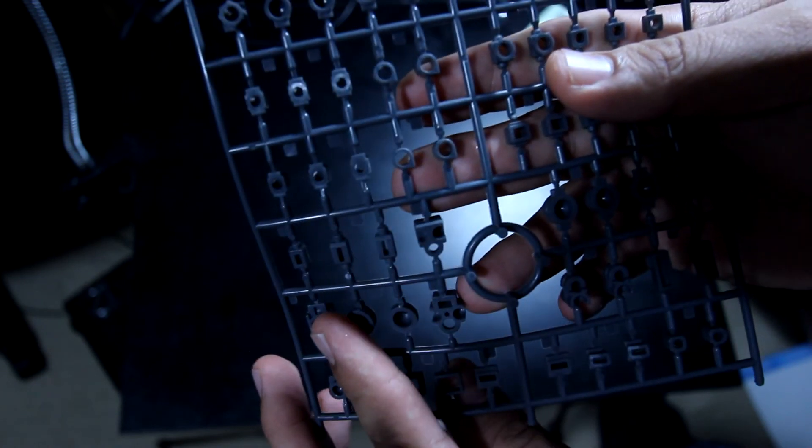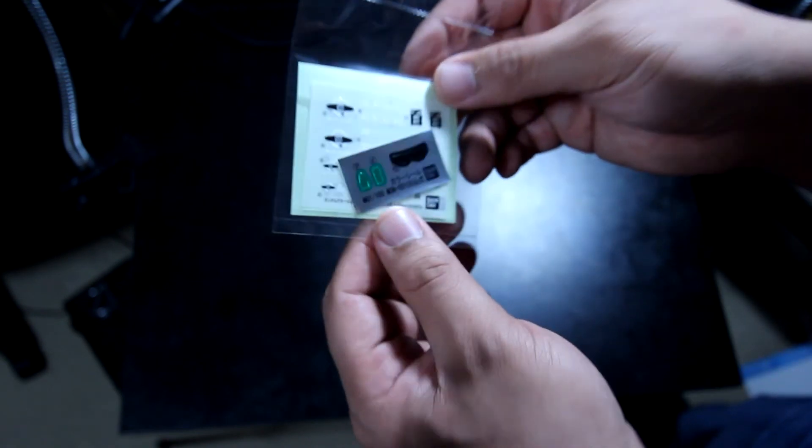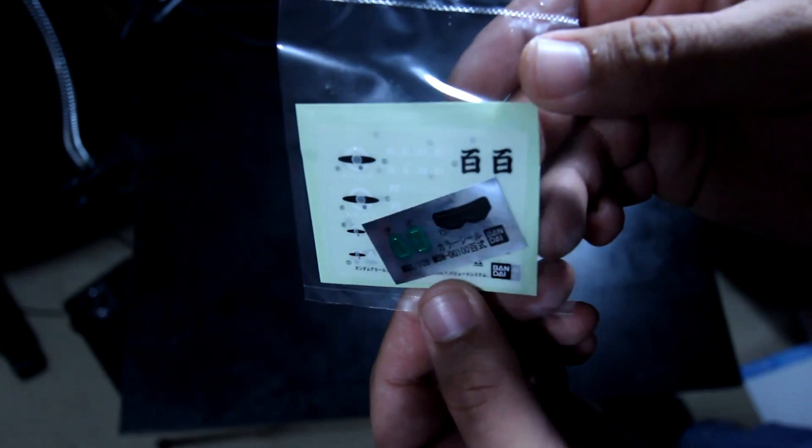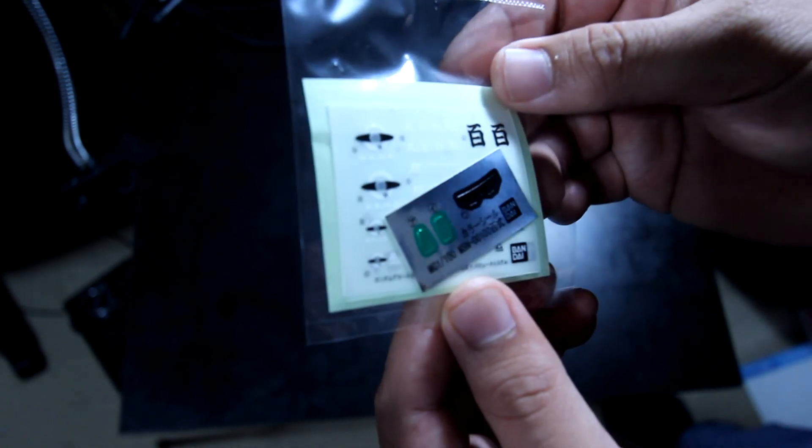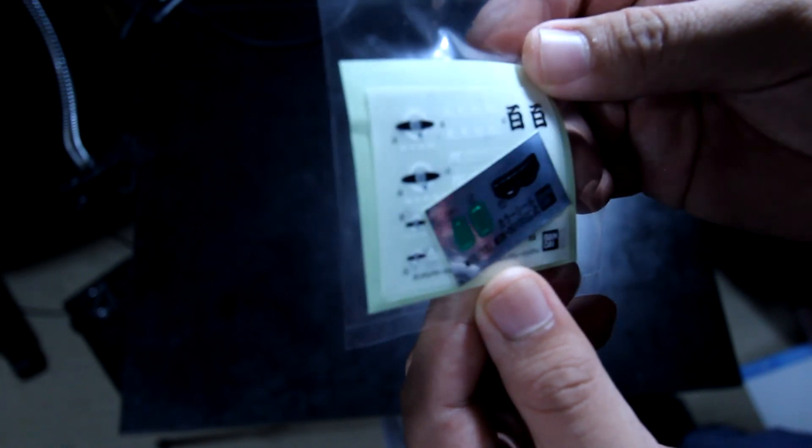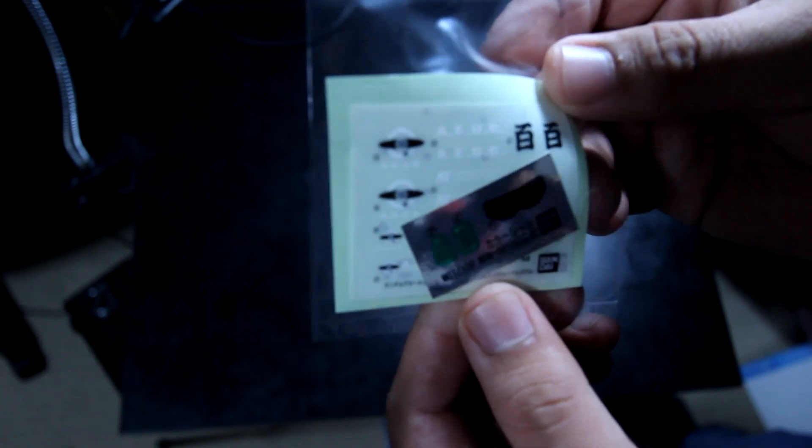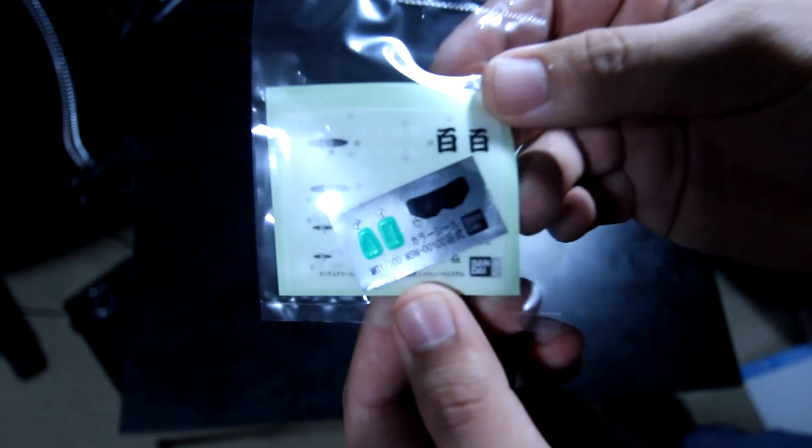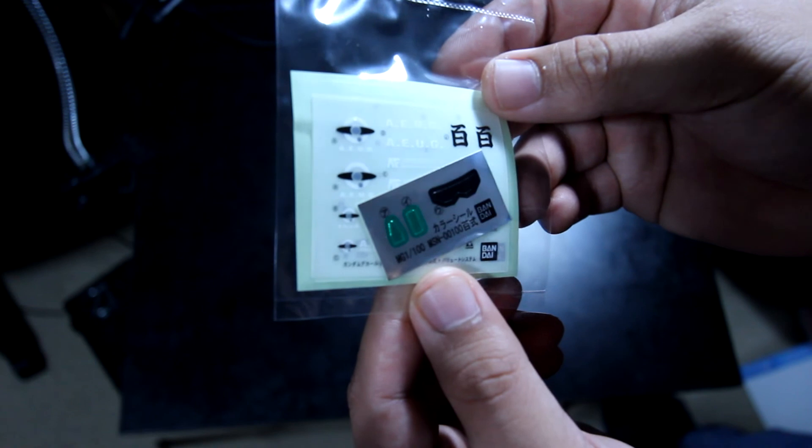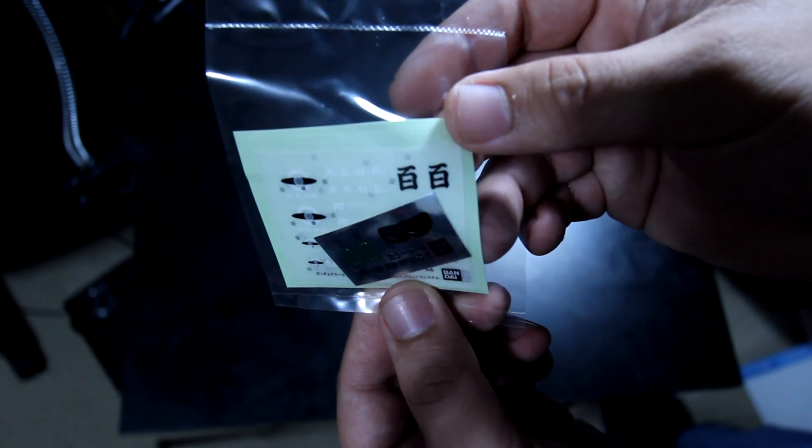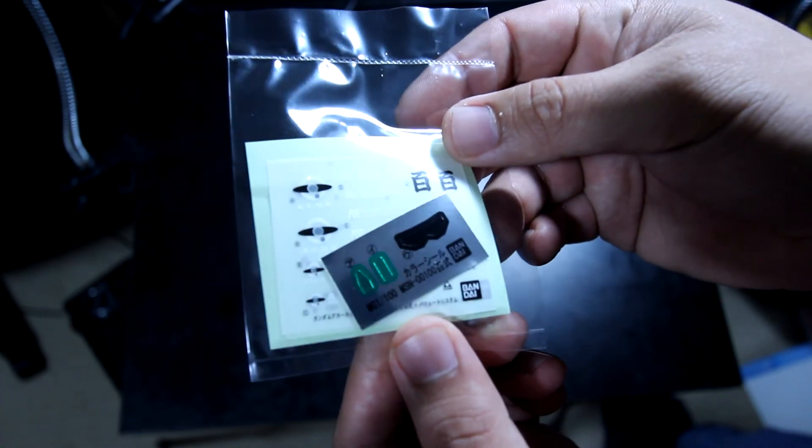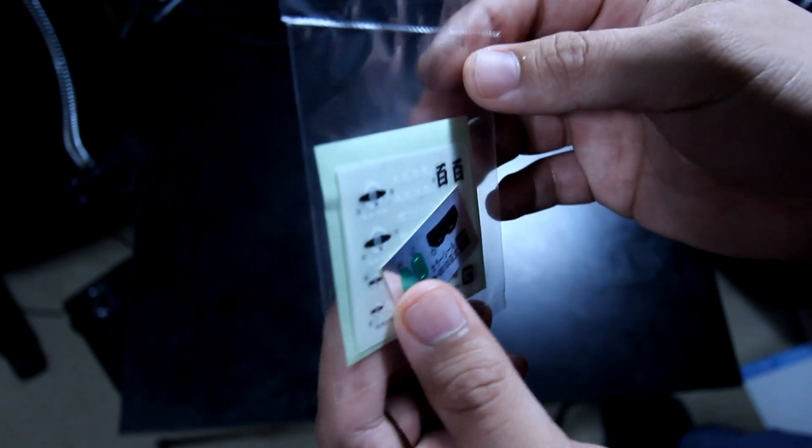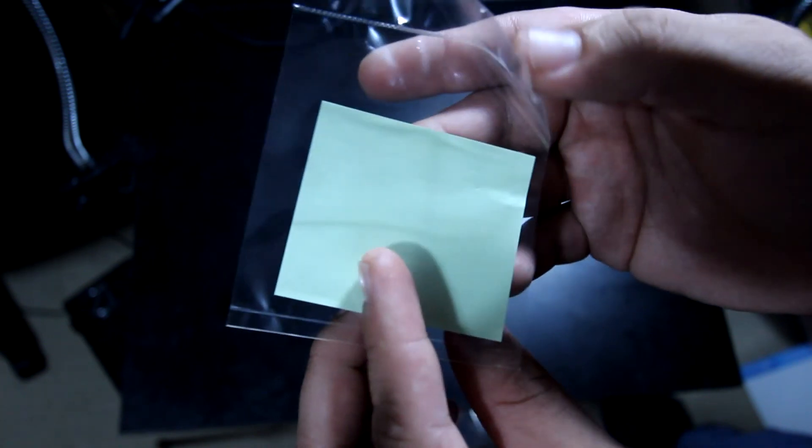Now let's go to the last part here and we got the decals and the stickers, and the dry transfer here as you guys can see there. I'm gonna open this up later.